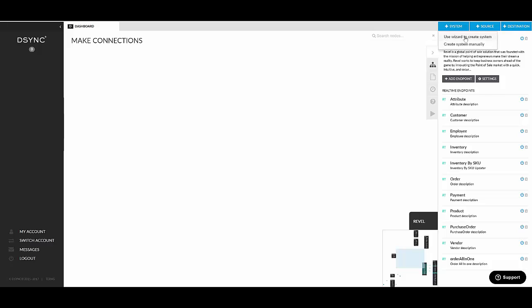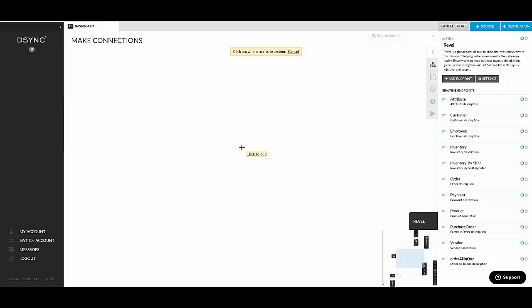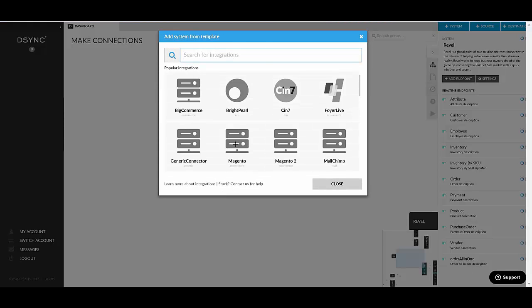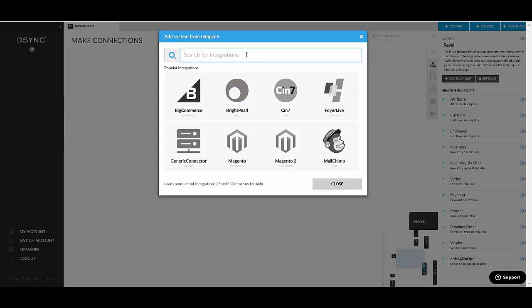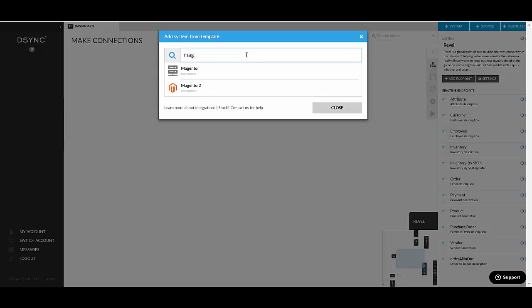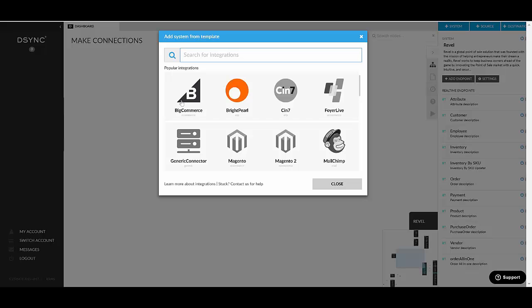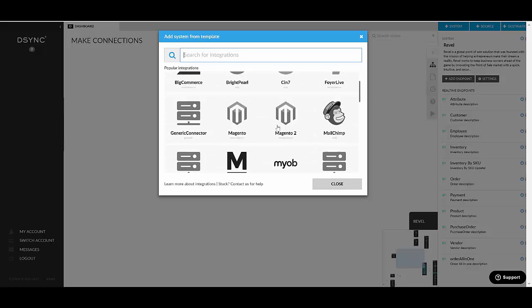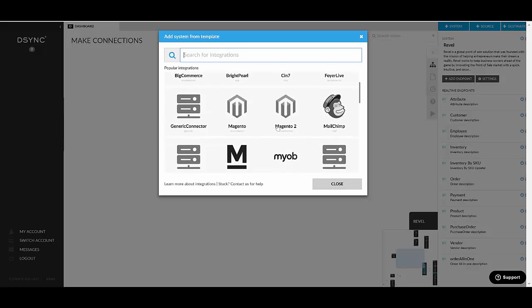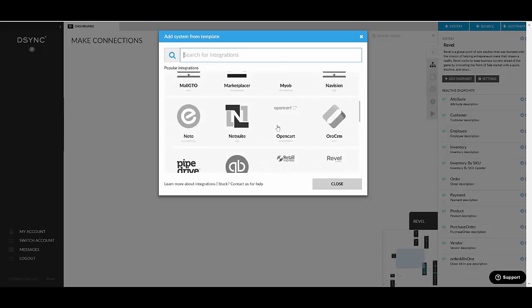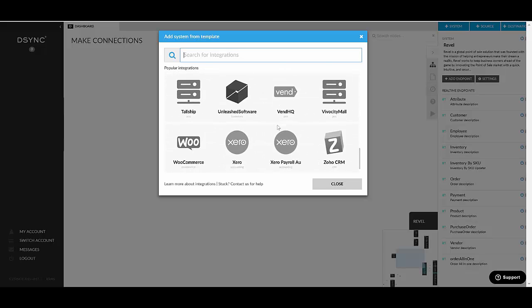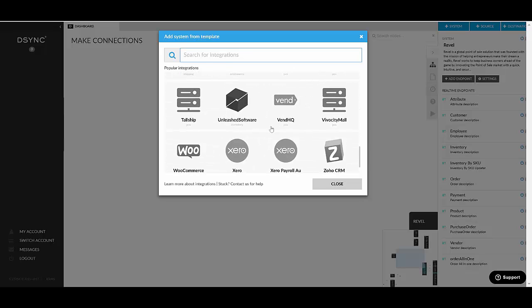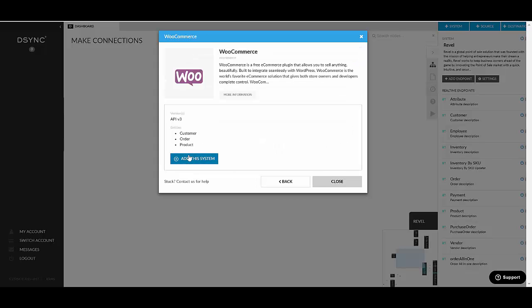So let's have a look at the wizard. So we click to use wizard to create system. It will prompt you to select the location on the canvas where you wish to add the system. Hit the canvas and the wizard loads. Now you can search your popular integration here or you can just select from this drop down from the pop-up. Let's choose one. Let's say we want to synchronize WooCommerce with some other system. So we click on the WooCommerce system.